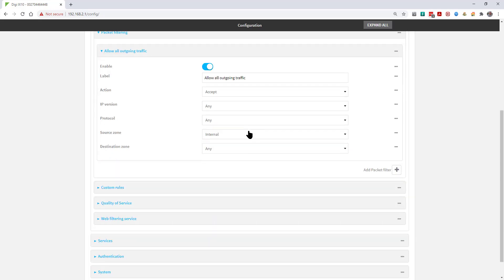First, have a look at the rule that's configured by default. It allows all traffic from the internal zone to anywhere. Stateful packet inspection handles the reply traffic automatically.